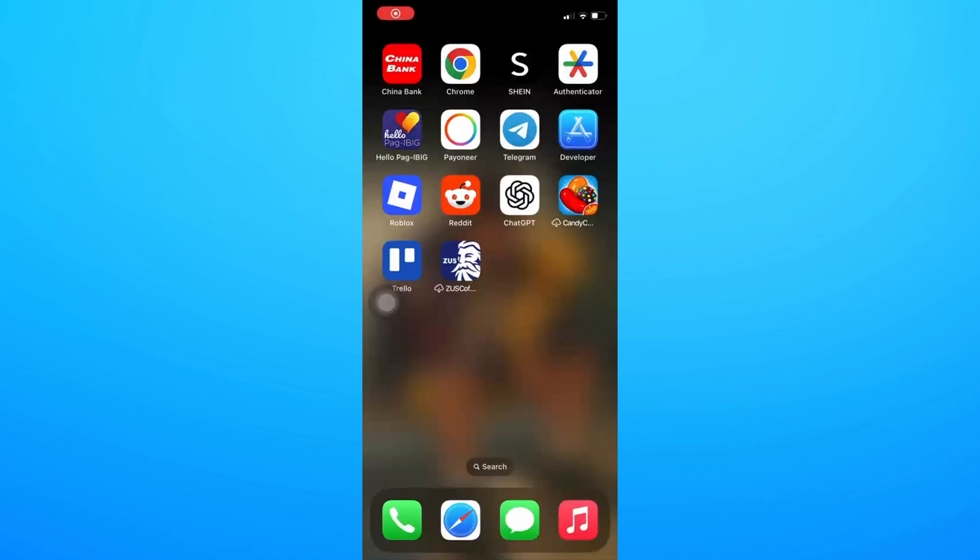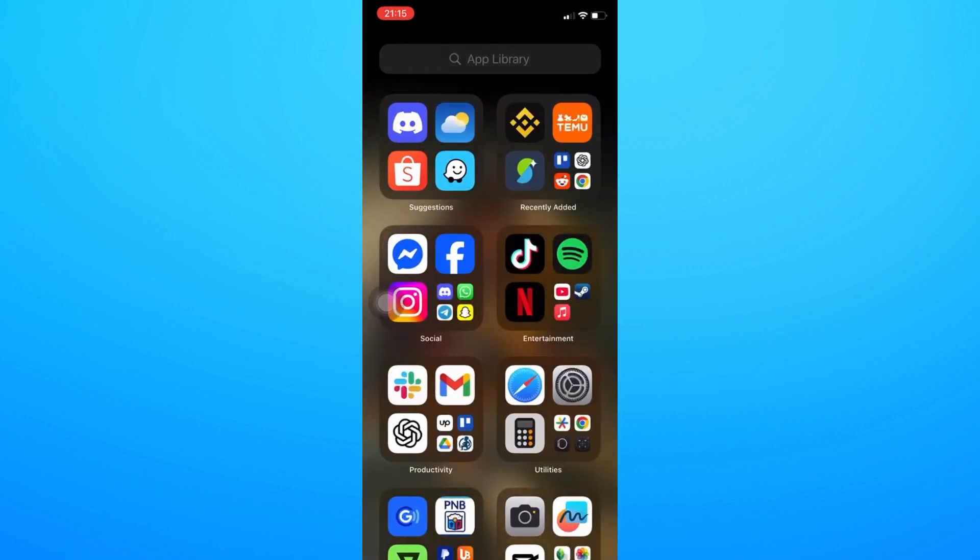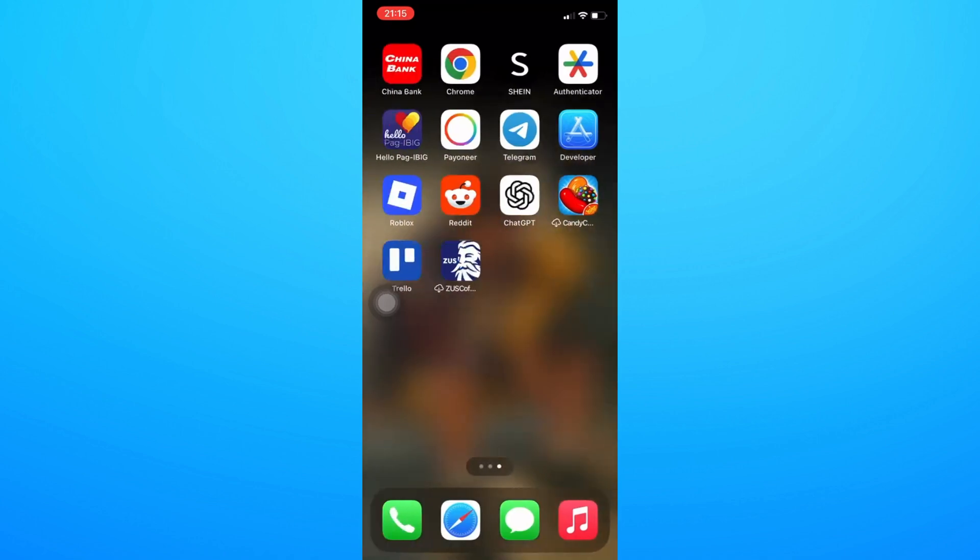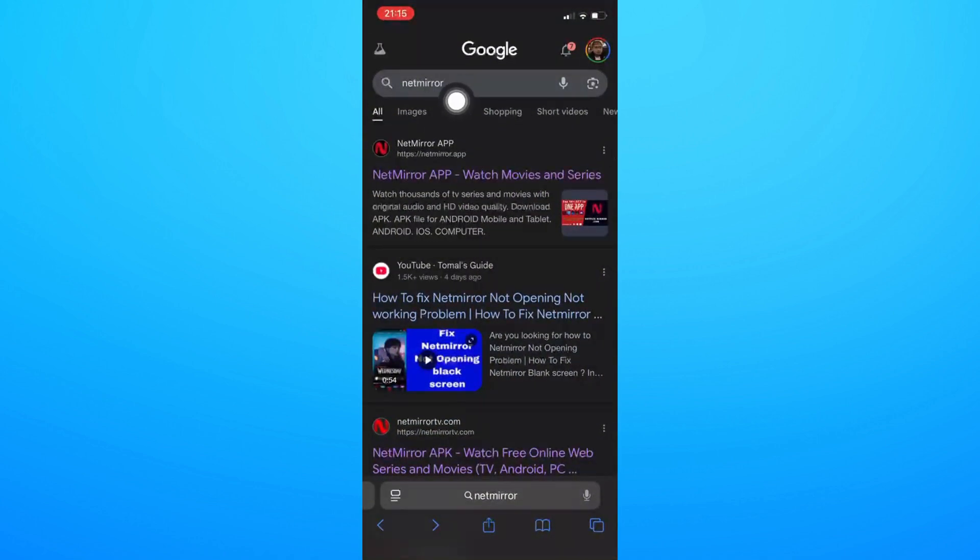Hello there, good morning, good afternoon, and good evening. For this video, let's talk about how to install NetMirror application on your iPhone. For this one to work, you can choose your Chrome browser or even your Safari browser. For my end, I'm going to use Safari. Now just search NetMirror on the Google website.